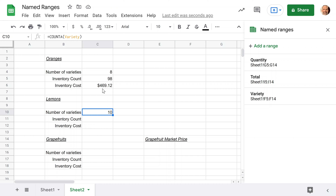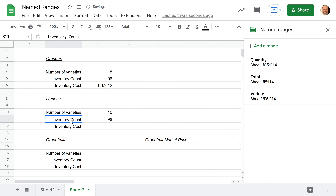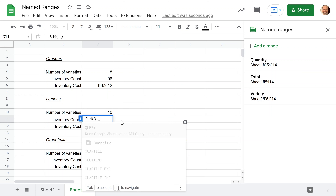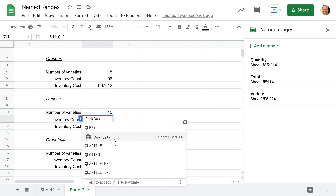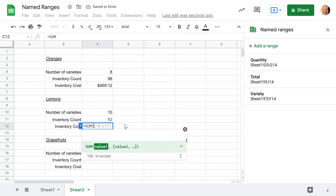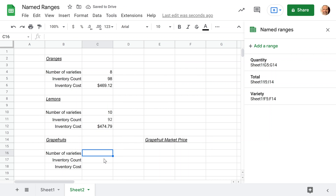There are 10 varieties — I can see the count of 10 in the lower right-hand corner. For the inventory count, we use SUM with the named range called 'quantity.' And then we do a SUM of 'total.' A better name for that range might be 'total price' — and we can fix that in the next section, because I want to show the value of naming your ranges with as much information as possible from the beginning.